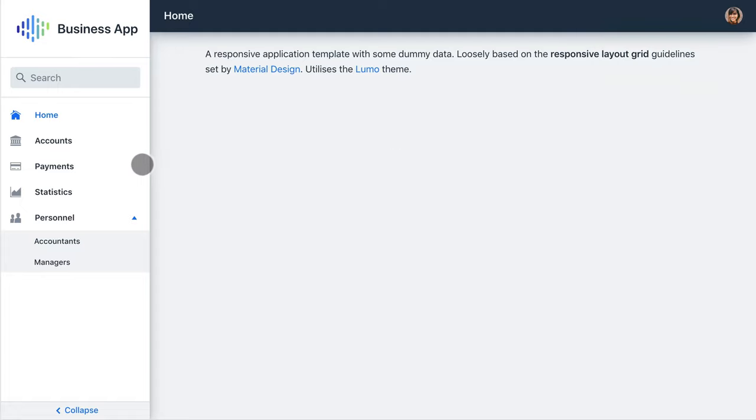The navigation bar supports multiple levels of items that can be filtered down with a search box.